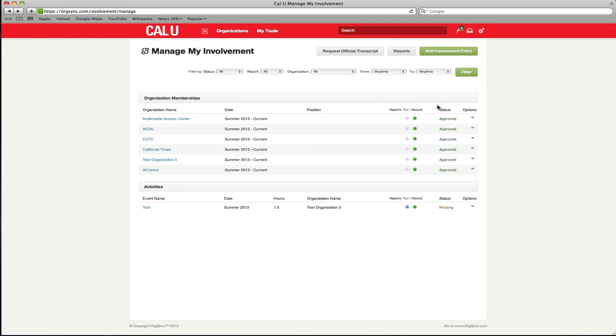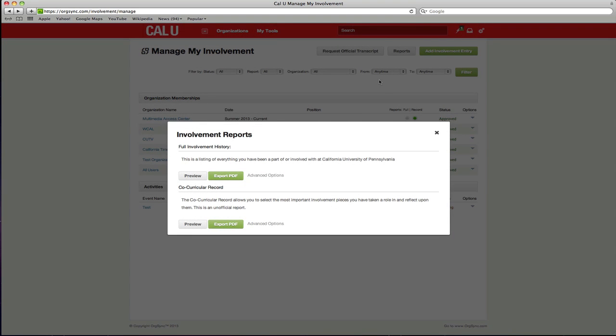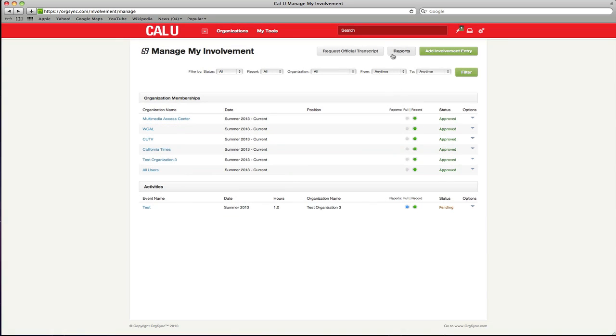You can preview your activities transcript by clicking the reports button at the top of the page. Next, locate the preview and export options under co-curricular record. This will provide an unofficial copy of what your activities transcript will look like. When you are happy with your visible entries,